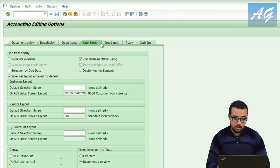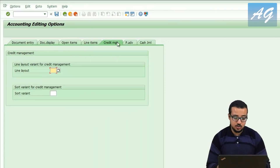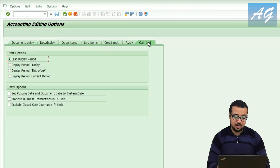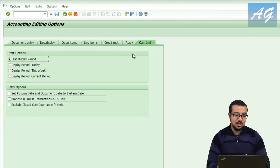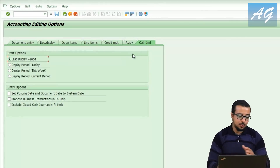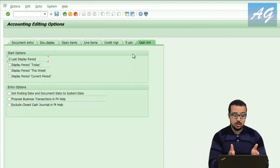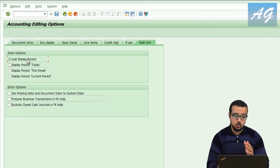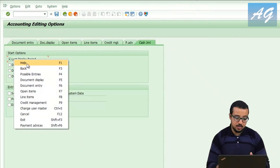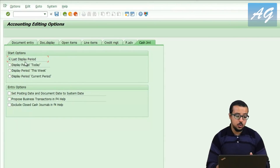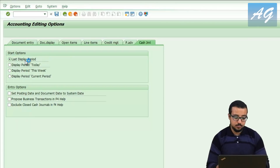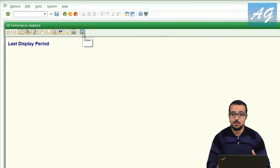The cash management, payment advice, and cash journal tabs are also important but not as important as the first ones. If you want to know the details of these options, right-click any field and click help, or press F1, and SAP will show you the help documentation.